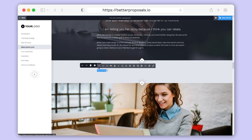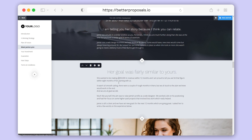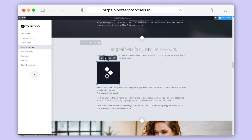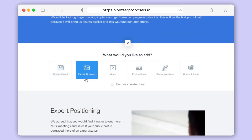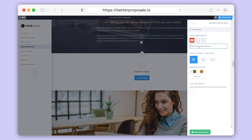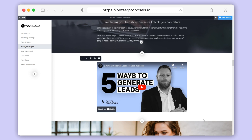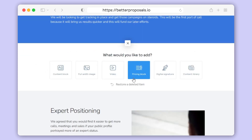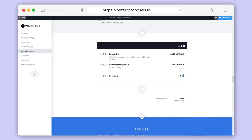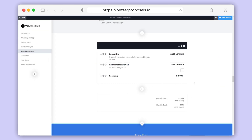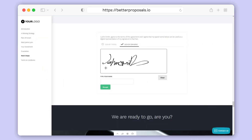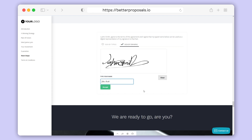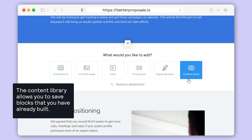Starting on the left you've got your content blocks, which will make up the majority of your templates as they allow you to add your text, format it to your needs, and you can even add image or video backgrounds for extra design flair. Next you've got your full-width images — we already swapped out one of these earlier. Then you've got video blocks which you can use to embed videos hosted from YouTube, Vimeo, or Wistia. We've also got our pricing blocks, which we'll go into more detail on in another video — almost all of our pre-built templates have a pricing block built in which you can edit with your own pricing. Then we have our digital signature block which your clients will use to sign your documents — you only need one of these in your template as you'll add the signers later. At the end you've got the content library, which is used for your saved blocks as well as some of our own pre-built blocks.